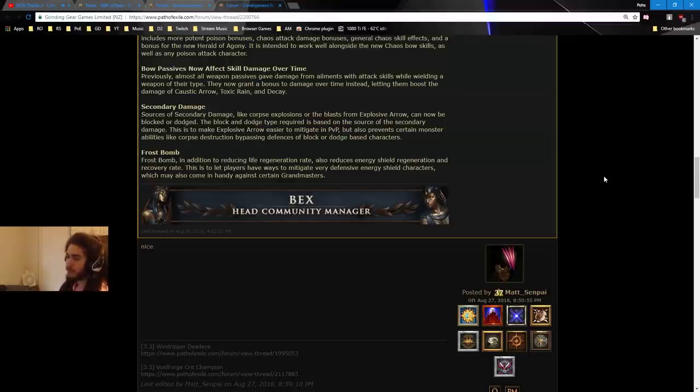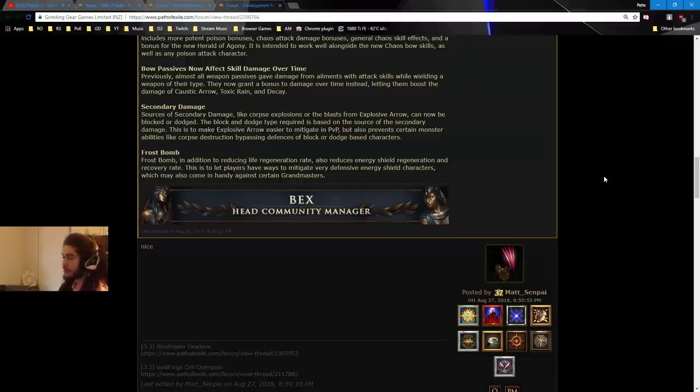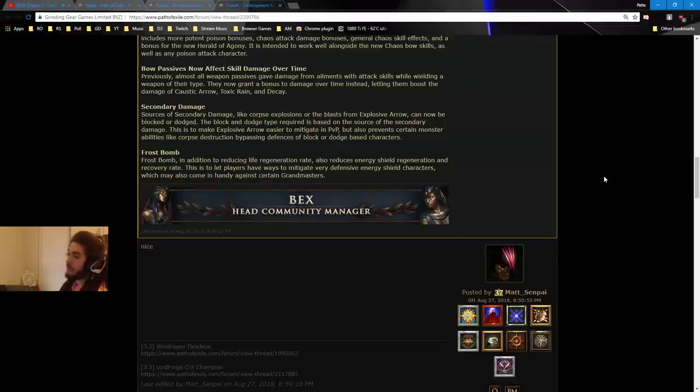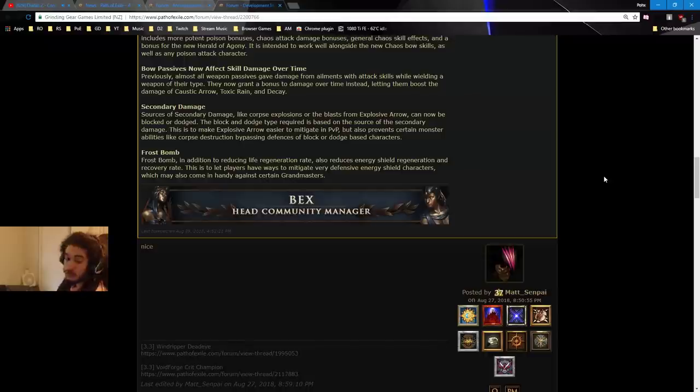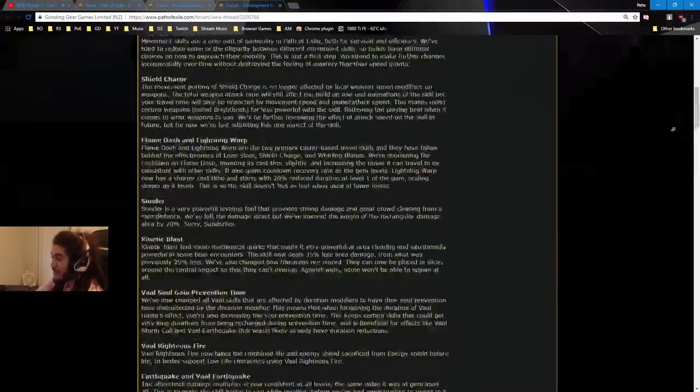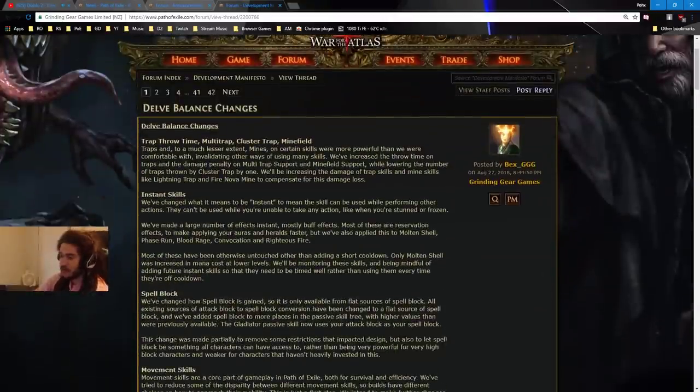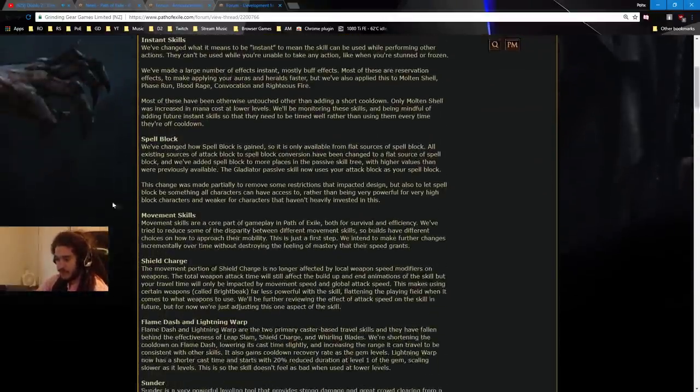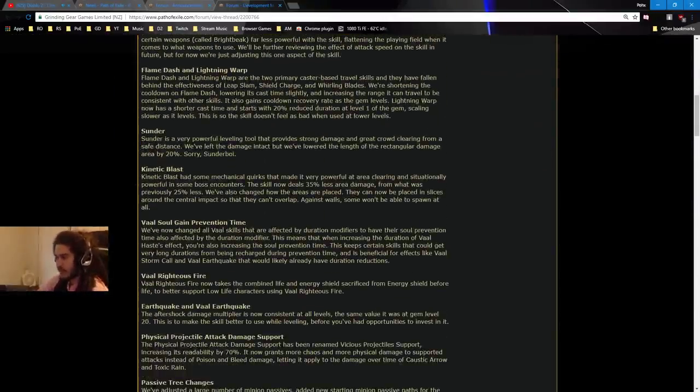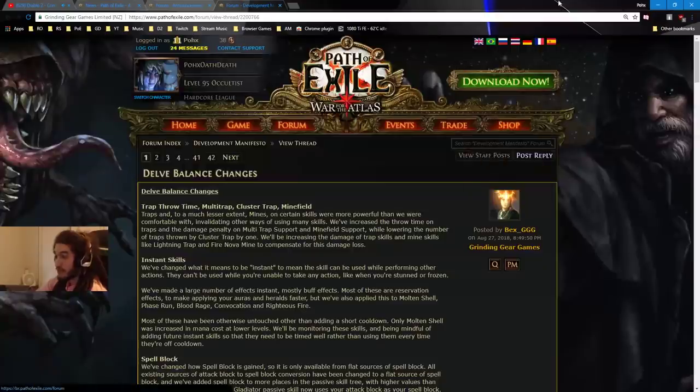Frost Bomb. Frost Bomb, in addition to reducing life regeneration rate, also reduces energy shield regeneration and recovery rate. This is to let players have ways to mitigate very defensive energy shield characters, which may also come in handy against certain grandmasters. Interesting. I like this so far. I'm pretty excited. I'm actually really excited to read the patch notes now. After, like, basically reading this, I'd like to see, like, the fine-tuned detailing in between it.